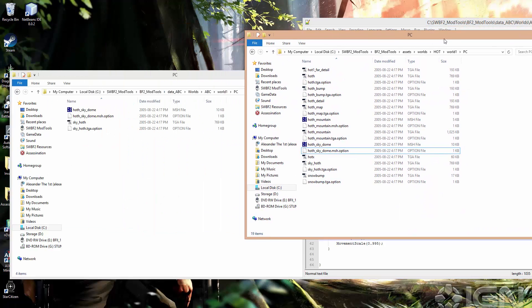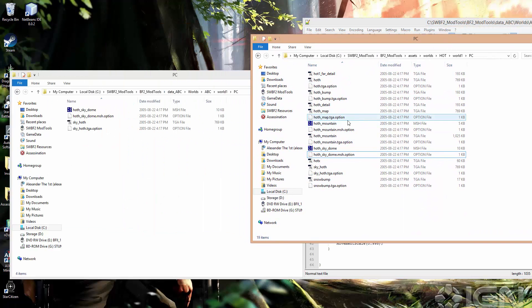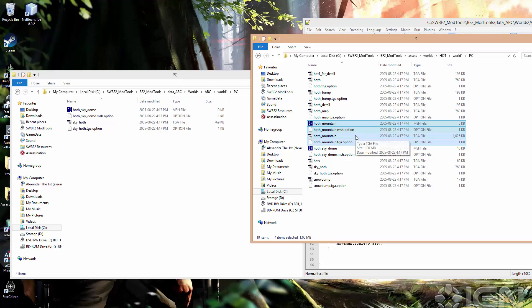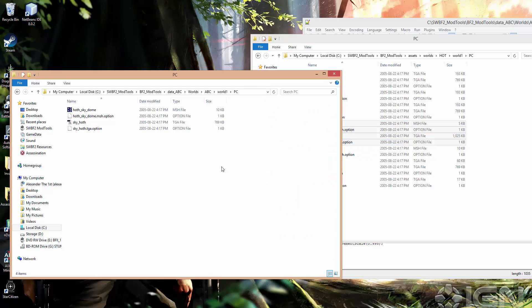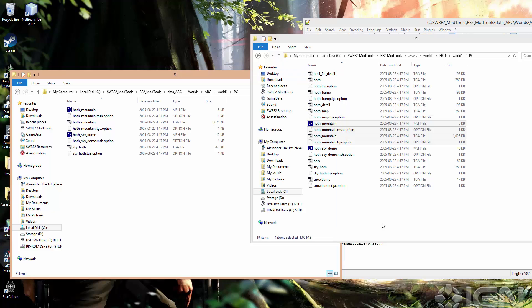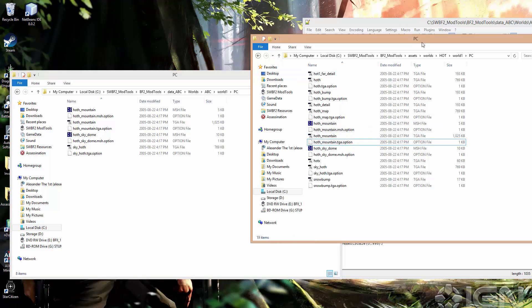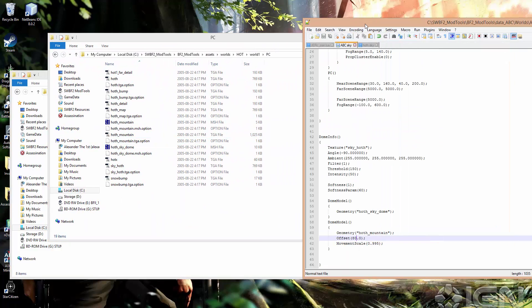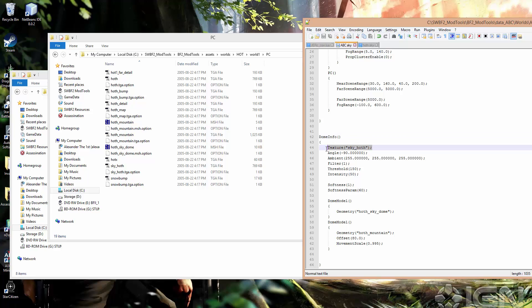And here's what I was going for before. We want to change, or we want to copy over HothMountain.mesh, and the option file, and the targa, and .option file. Copy, and paste. And one thing you'll notice is that the texture is only specified in the .sky file for the dome itself. For the extra model here, there's no texture parameter for that.